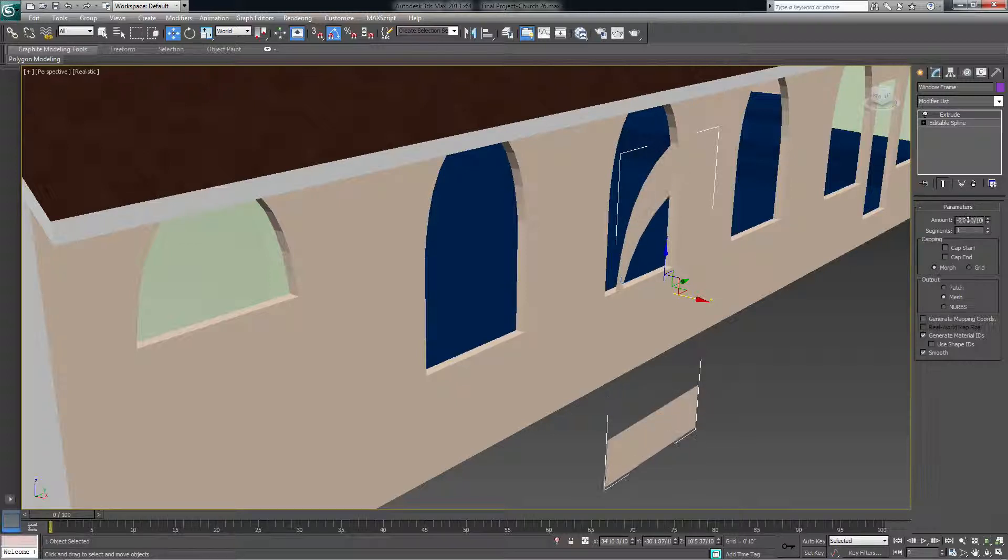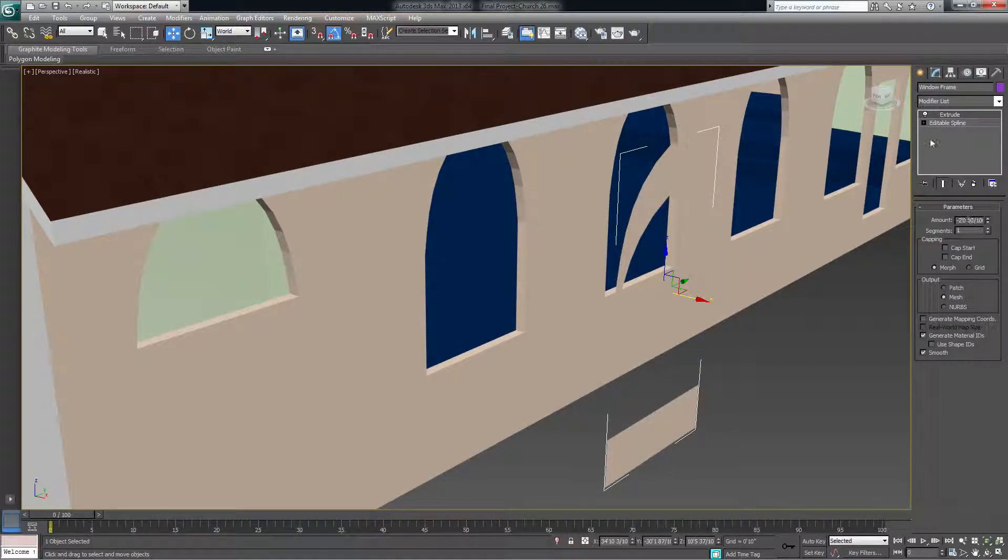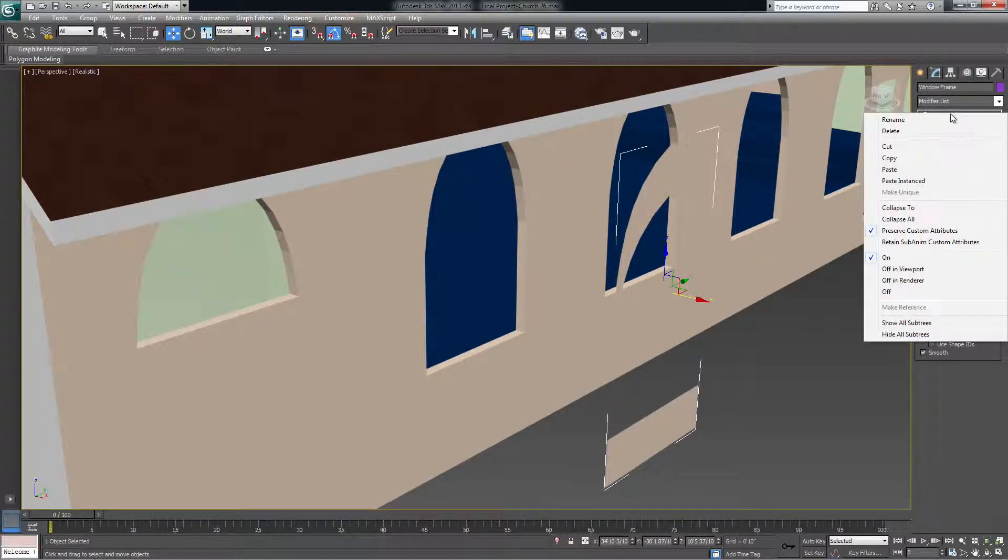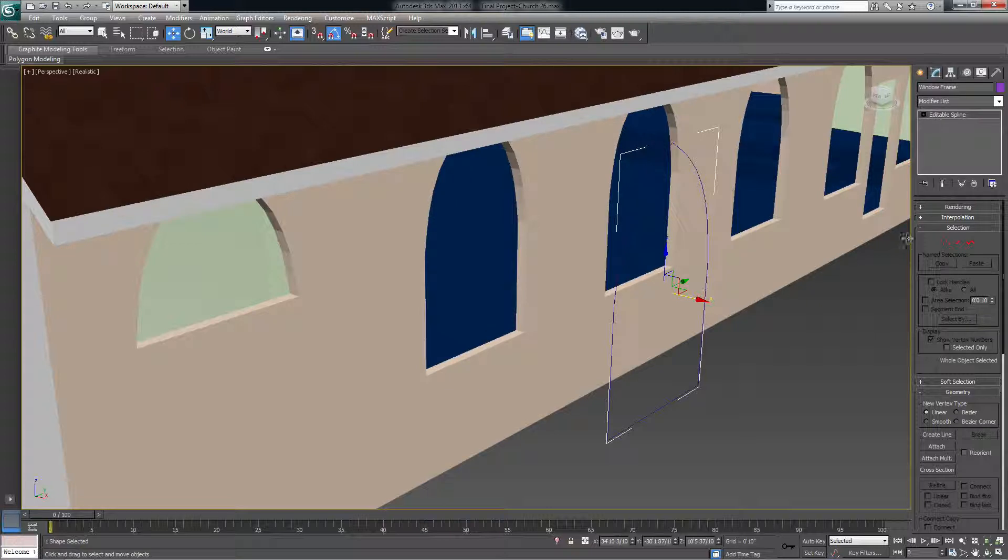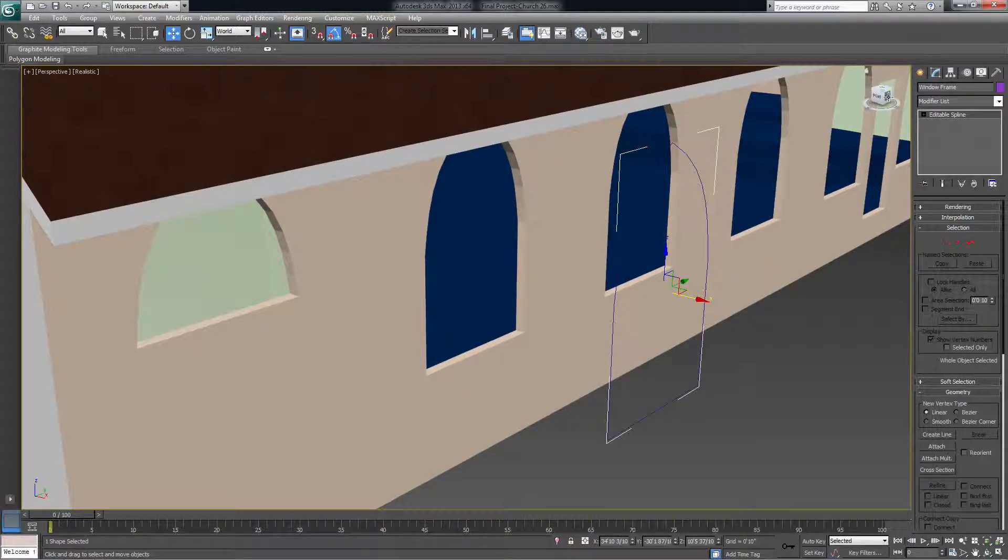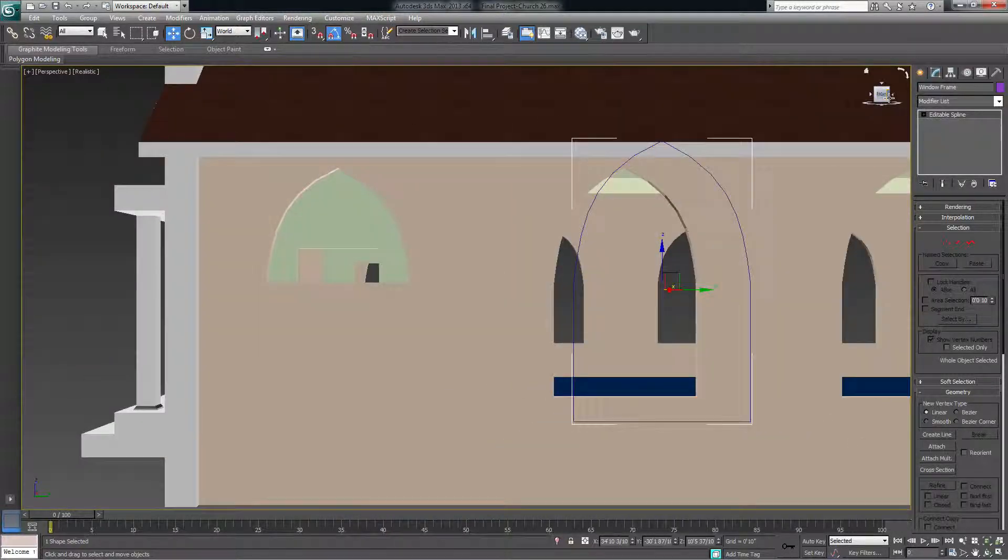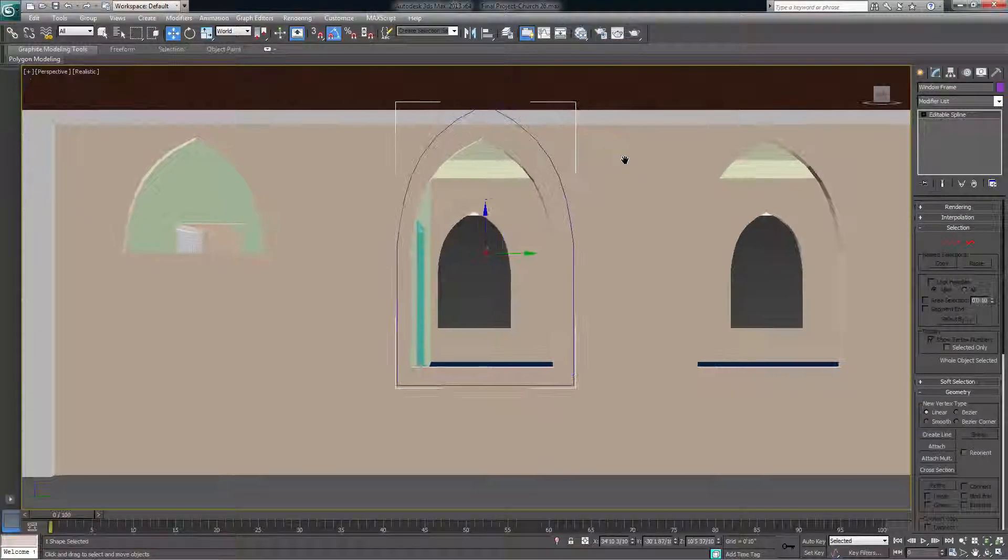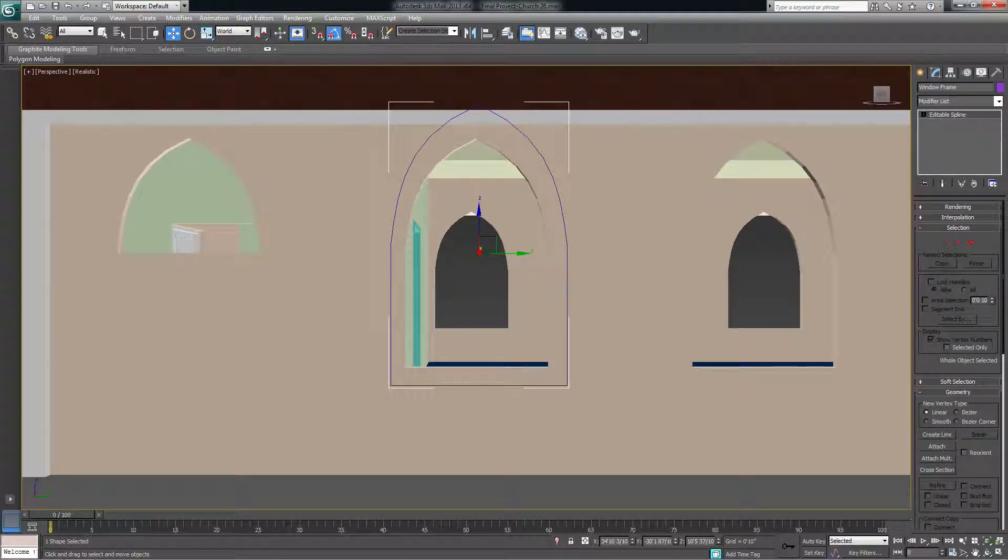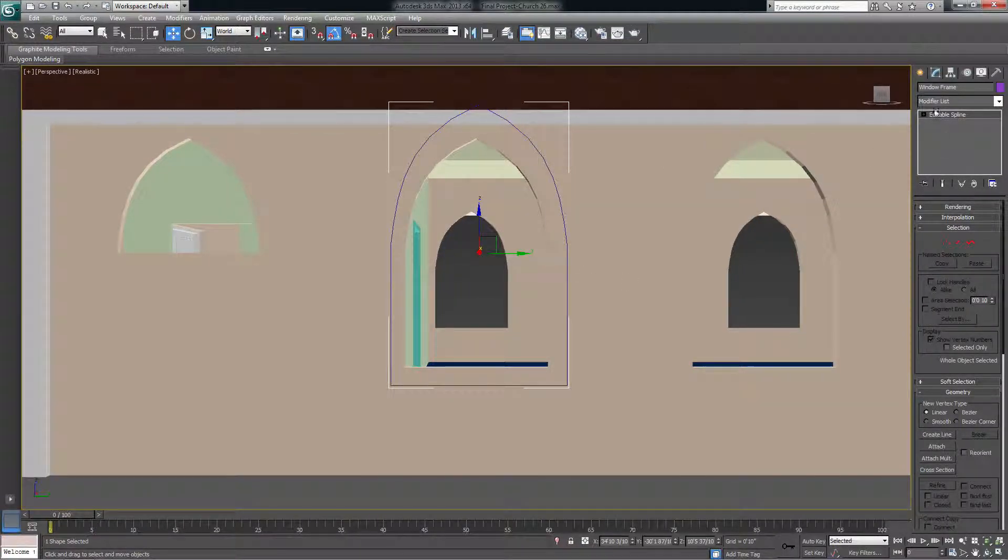So how you can fix this, let me go ahead and delete that and extrude. How you can fix this is you go over here and you align your viewpoint with where you want it to align.